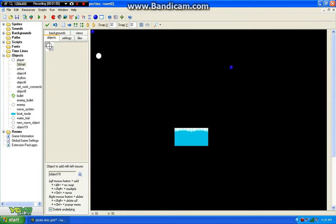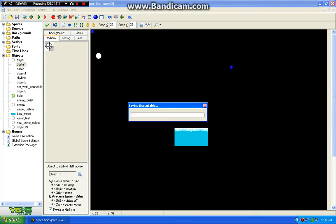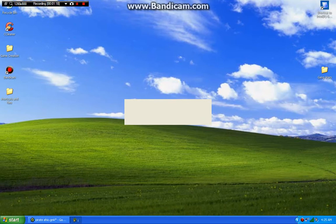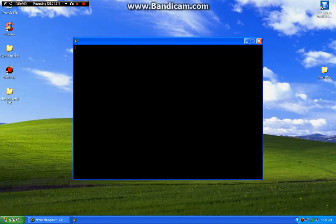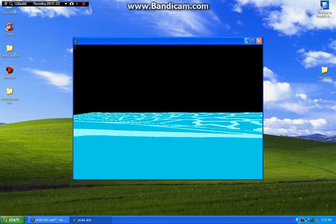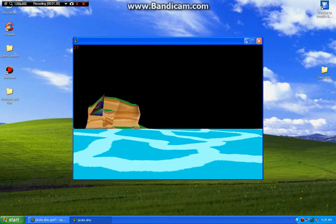So, what we have here, I'm going to demonstrate. This is one of my older projects. Bandicam is making it lag a little bit.